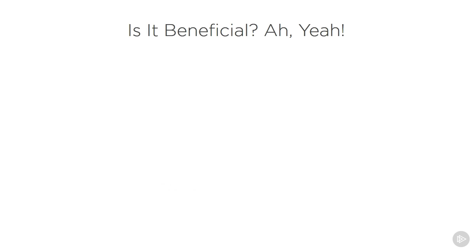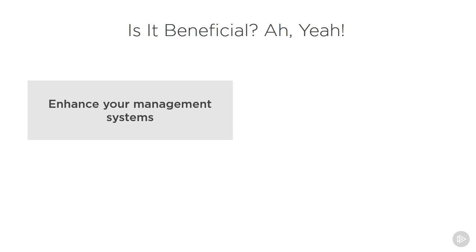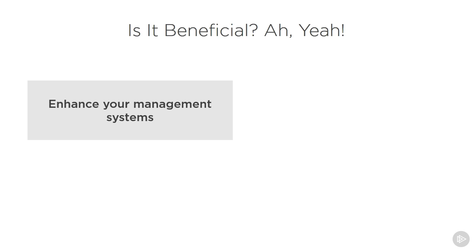But Dale, is it really that beneficial? Yeah, I mean, this is an opportunity for you to actually look at your management systems and see if there's anything you can tweak to make them better. We're always trying to better our security. It also gives you the opportunity, especially if you have customers and their data, to protect them.